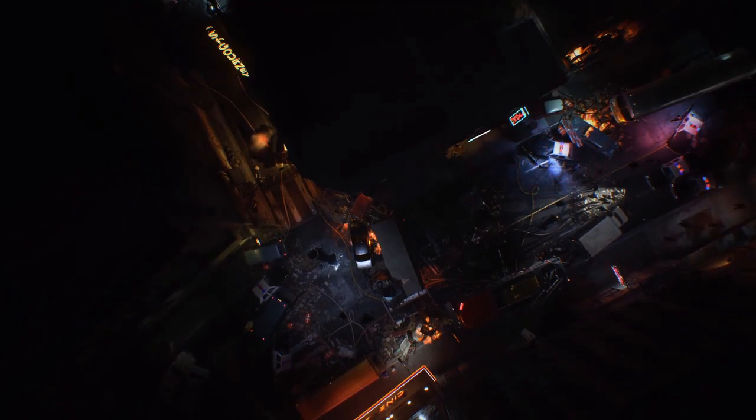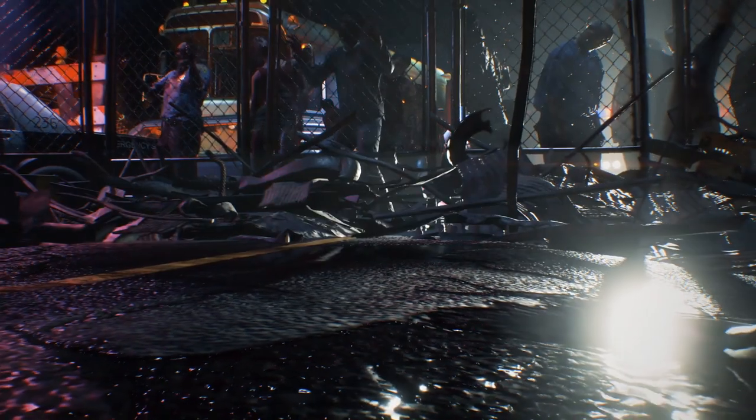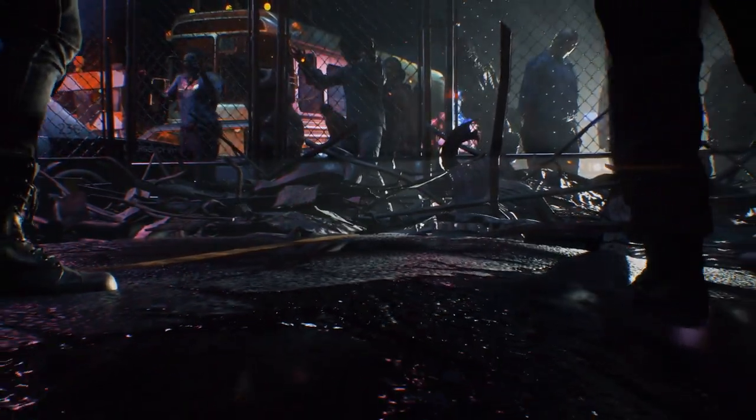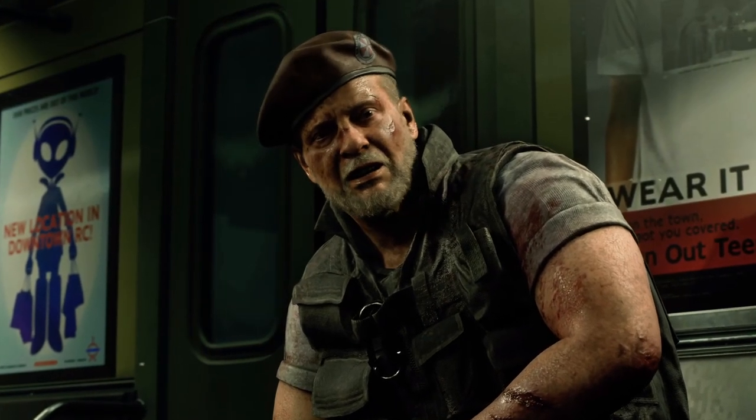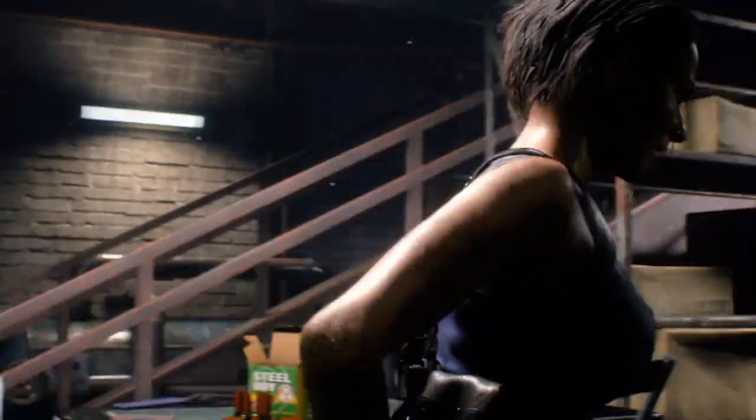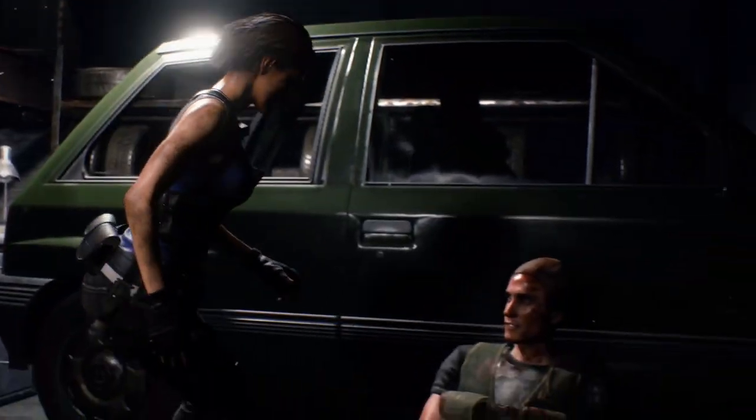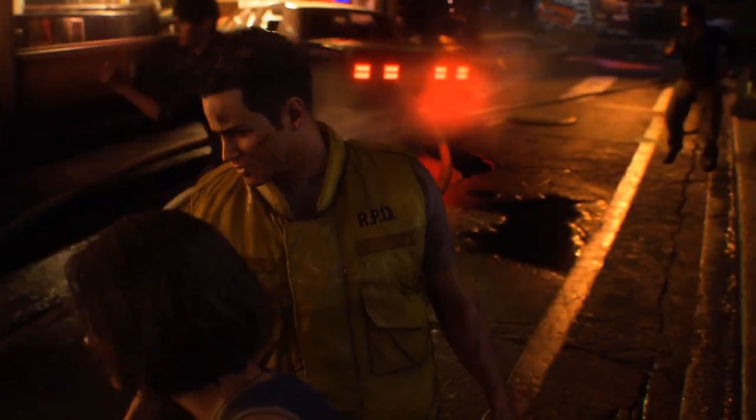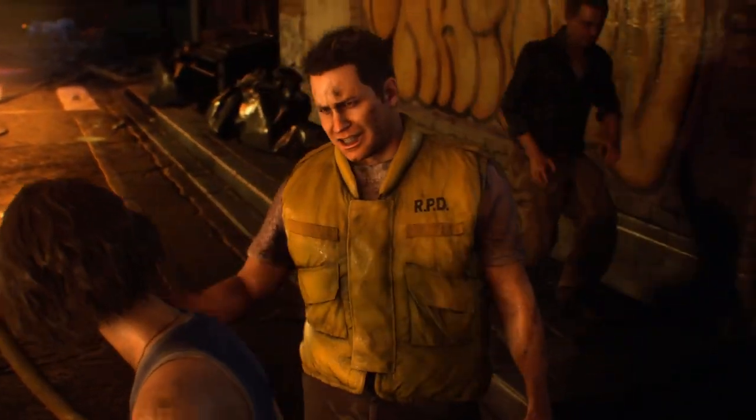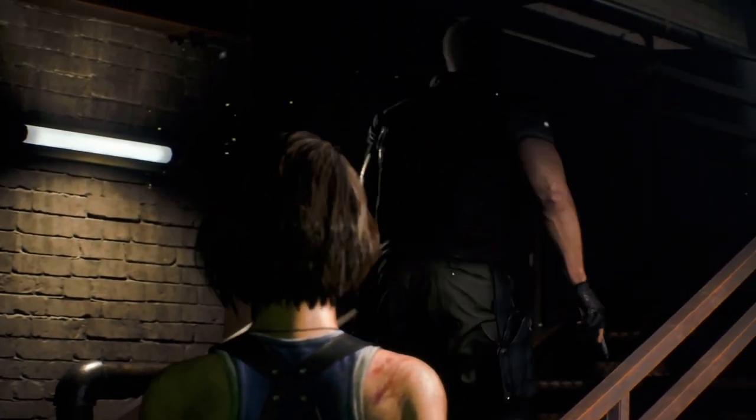But I also want to talk about something else. Capcom recently renewed their trademarks for Dino Crisis and a whole bunch of other IPs that they had. When I heard this news, I couldn't help but get excited for a possible Dino Crisis remake. And I'm still holding out hope for it.